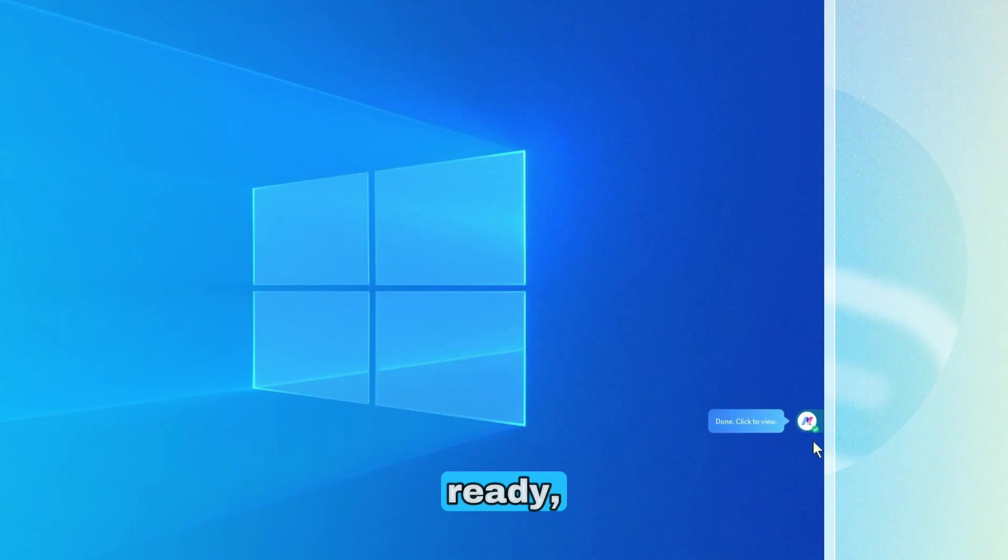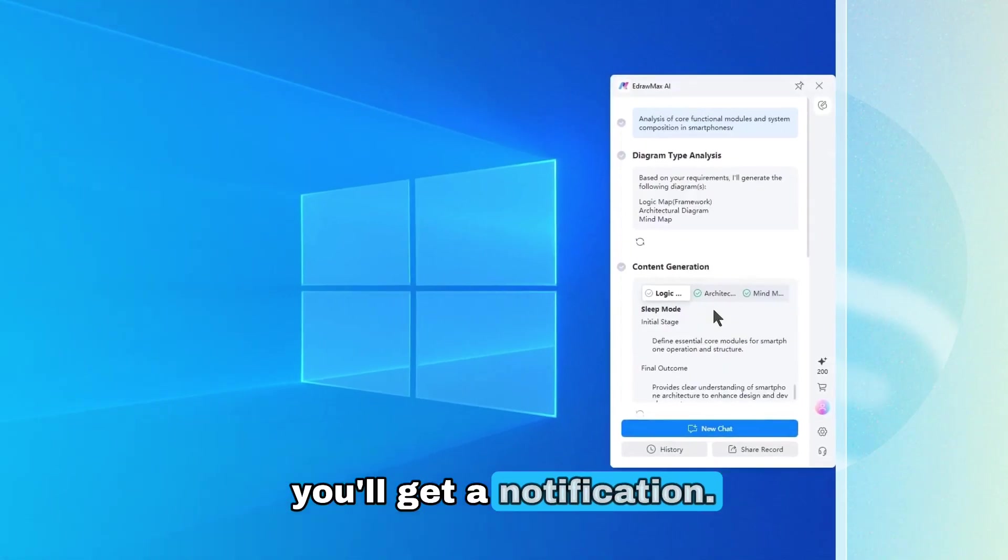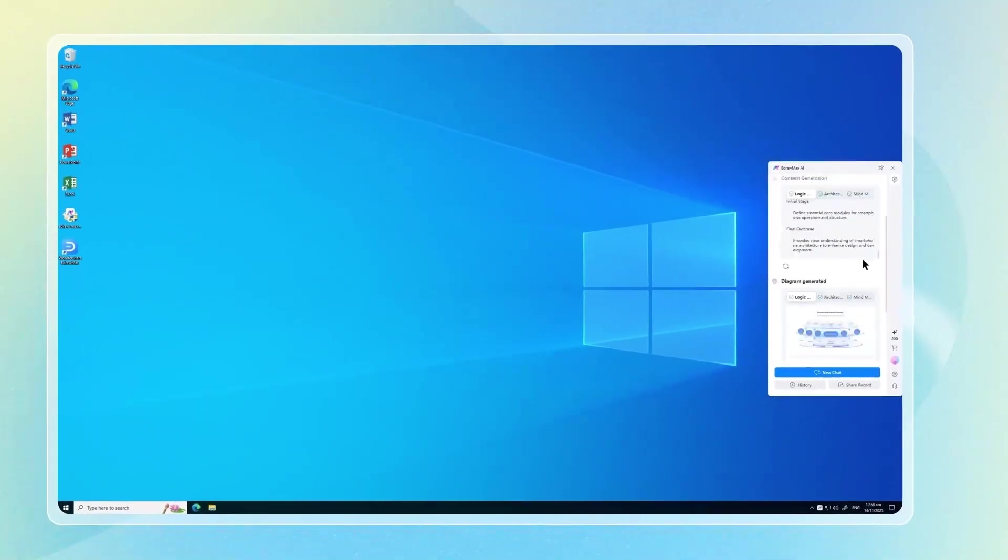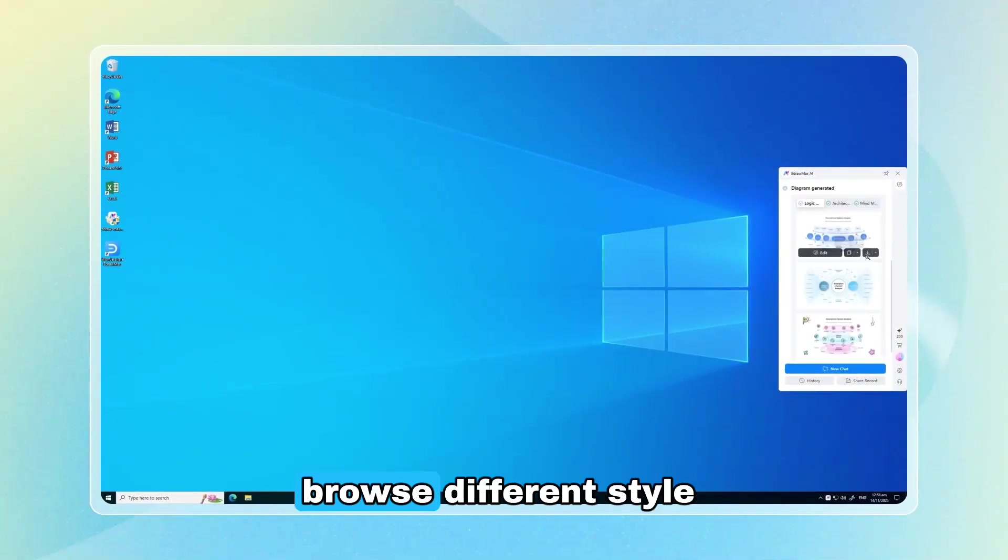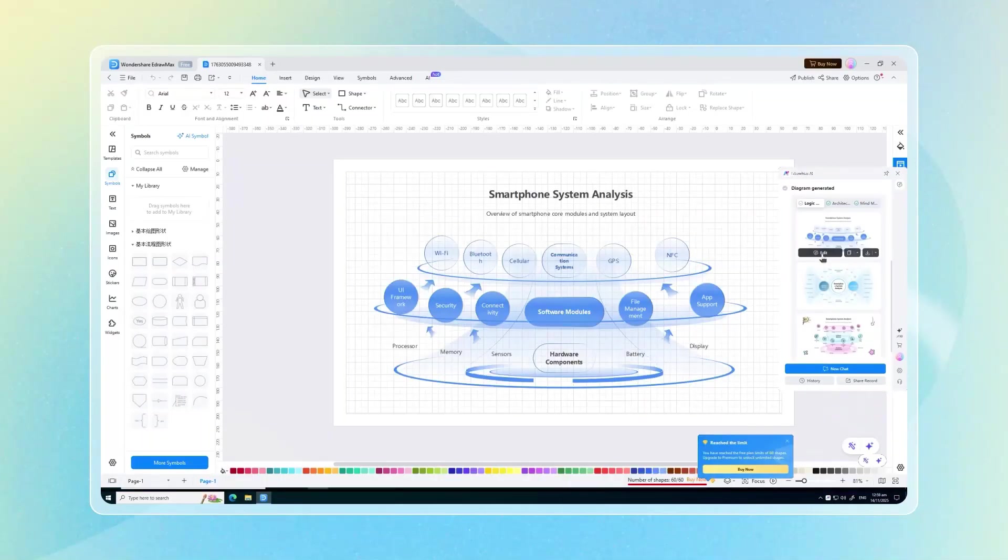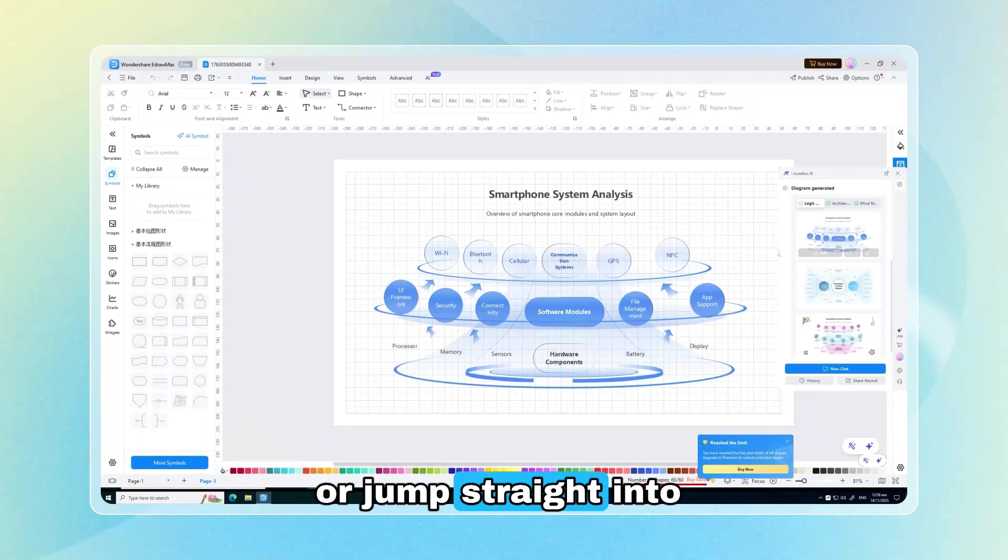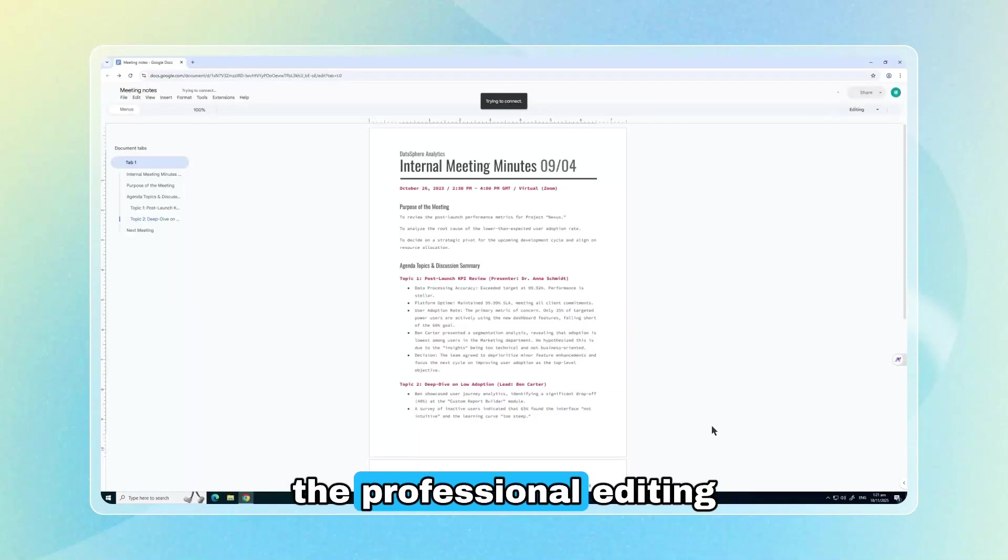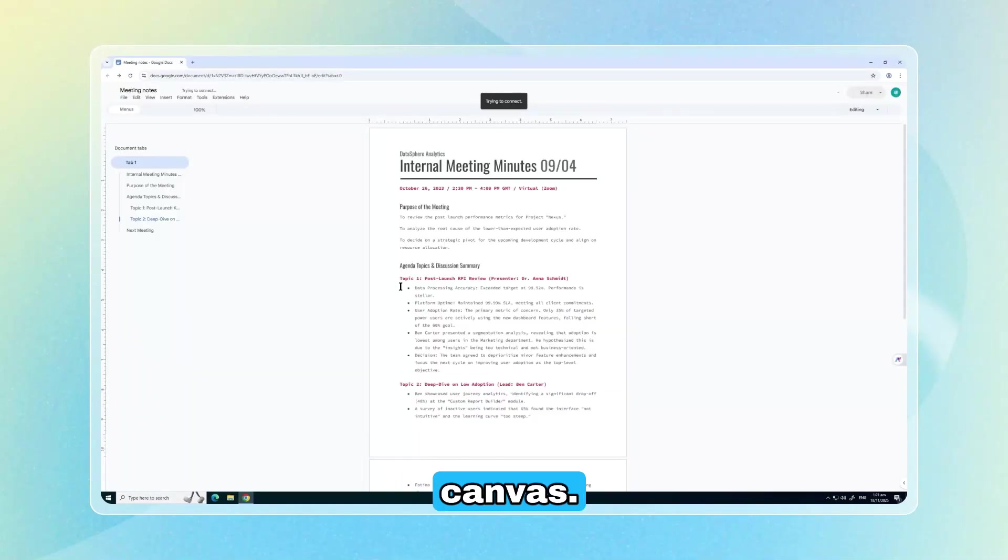When everything's ready, you'll get a notification. From there, you can browse different style options, copy them, download them, or jump straight into the professional editing canvas.